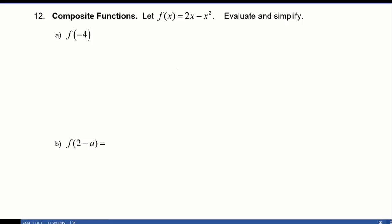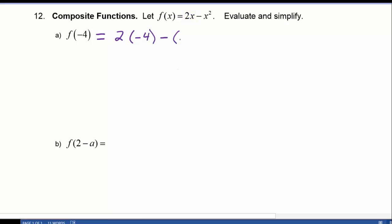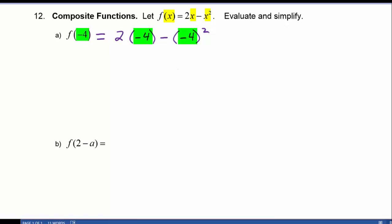In example A we have f of negative 4. So f of negative 4 is going to equal 2 times negative 4, minus negative 4 squared, because everywhere there's an x in the original definition of f of x, we're going to substitute in a negative 4.